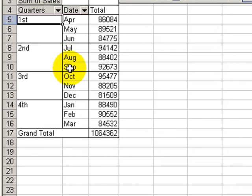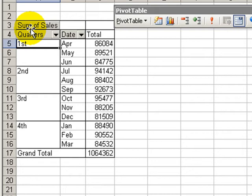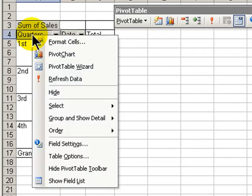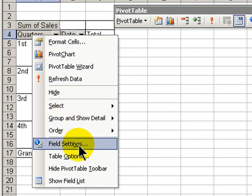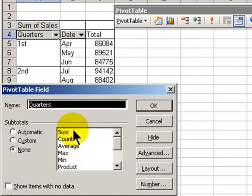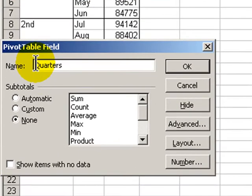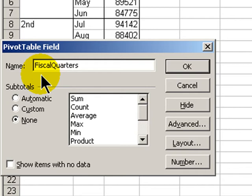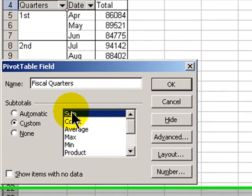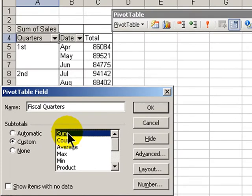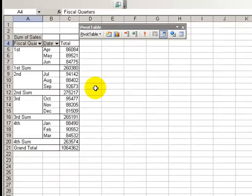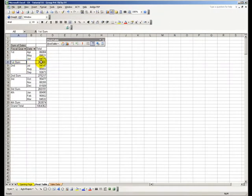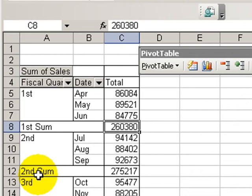There are a few things that we can do to make this cosmetically an improved report. Let's start here by right-clicking over our field settings for our new field, which is the quarter. So for the field settings, what we're going to want to do here is call this fiscal quarter. And we also want to be able to have a subtotal for each of the quarters. So we'll add the summation function in here. Click OK. So now we have a summation for each of our quarters.